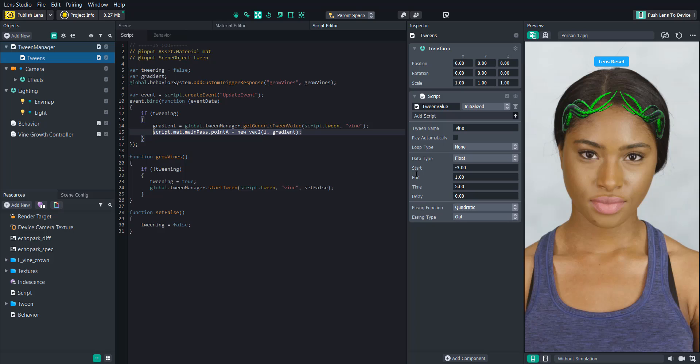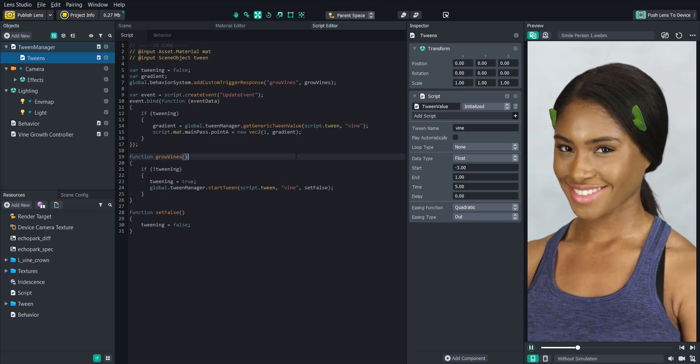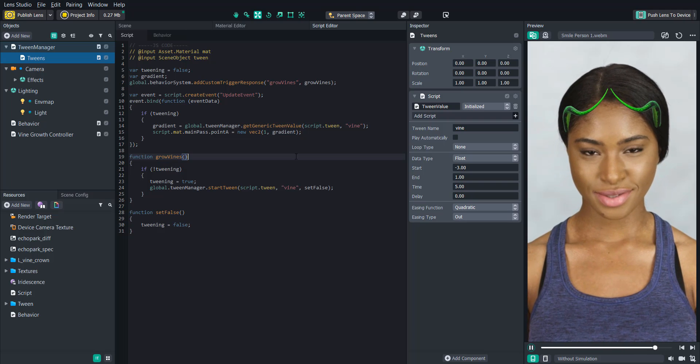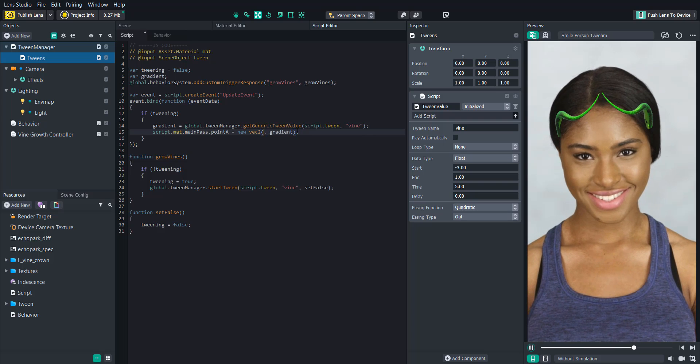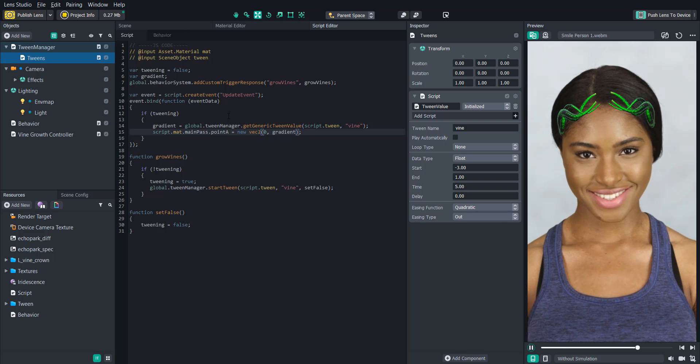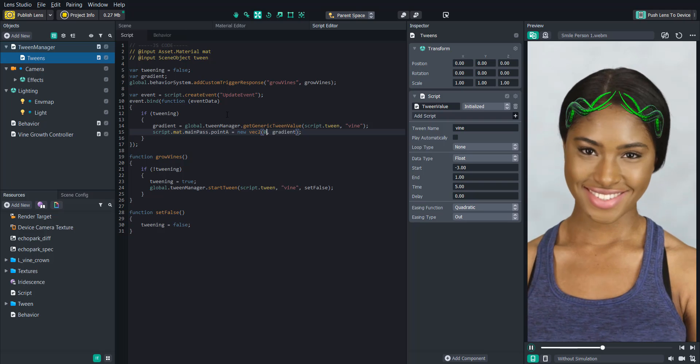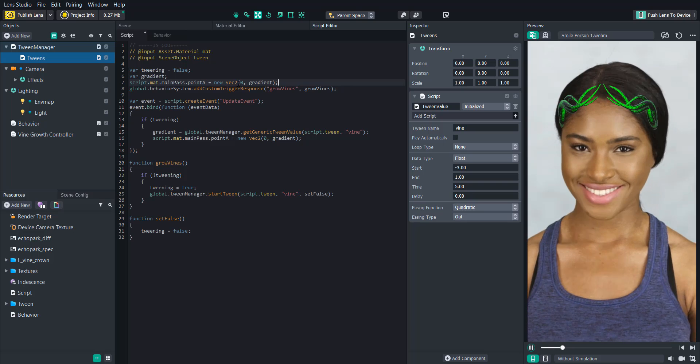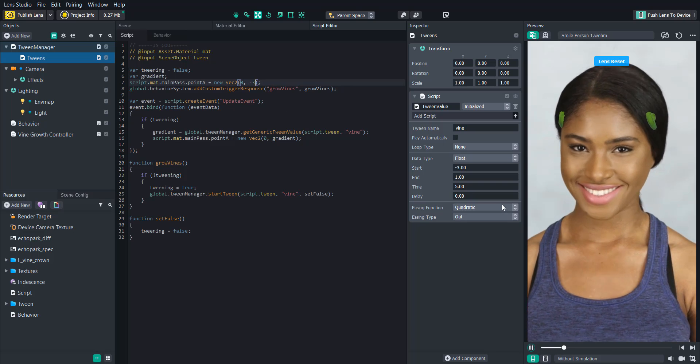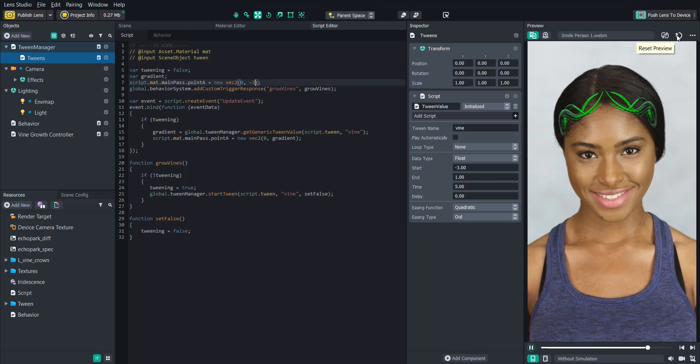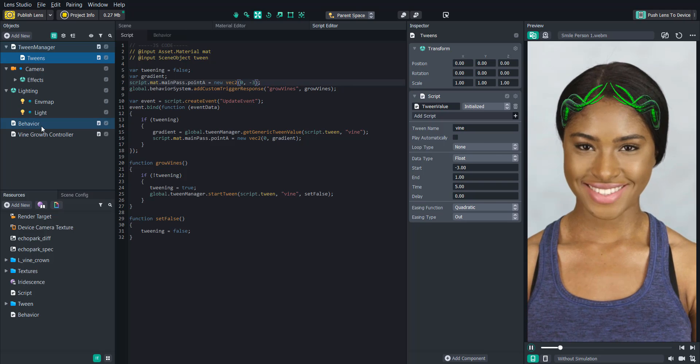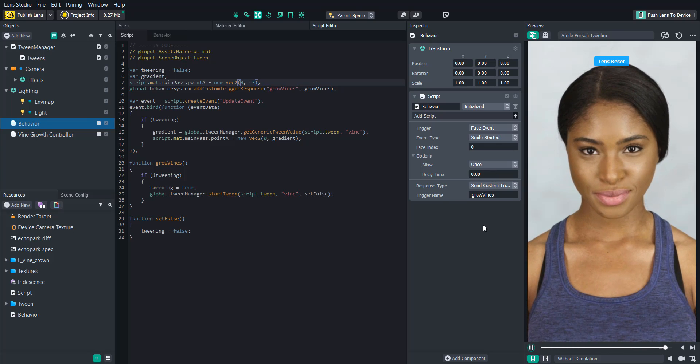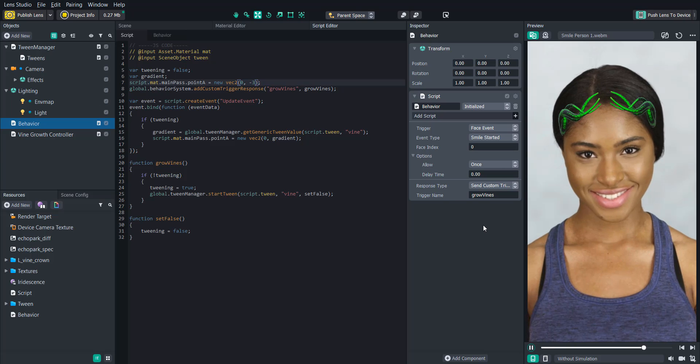So let's test this out by having a smile started event. Okay, so now all the vines are growing, but they're not growing the exact way we want it to. And I think that's just because we need to change this one to a zero on the x value. Ah, yep, that fixed it just as I suspected. And now what we can do is copy this statement and put it on the top so that we can initially set the vines to be invisible and only start when the user smiles. And you'll also notice that it happens every time the user smiles. And we can easily change this in the behavior script by changing allow to once. And now the animation will only be triggered the first time the user smiles.